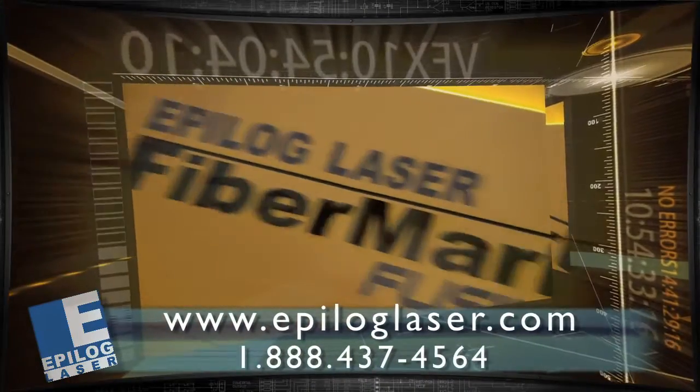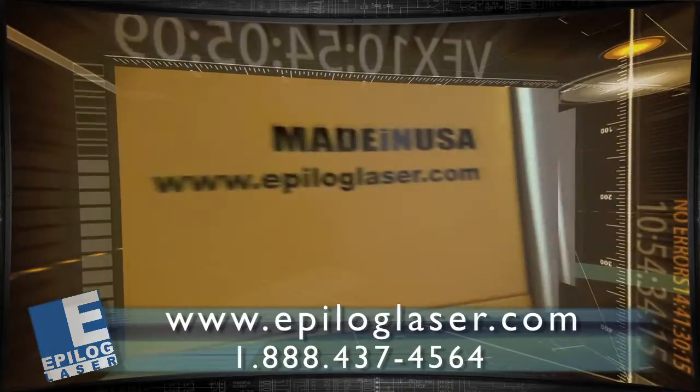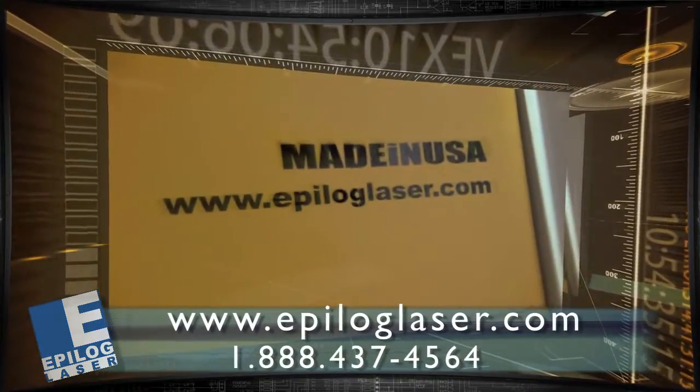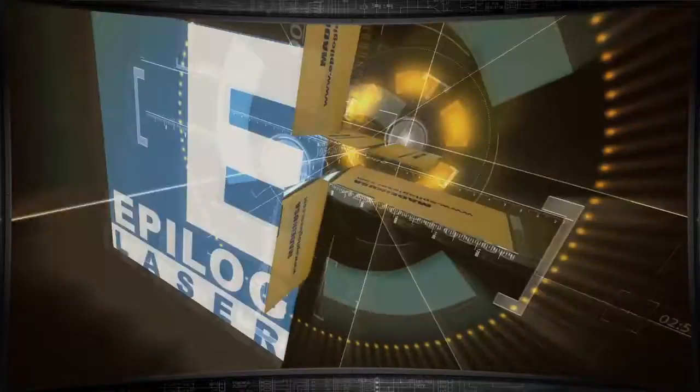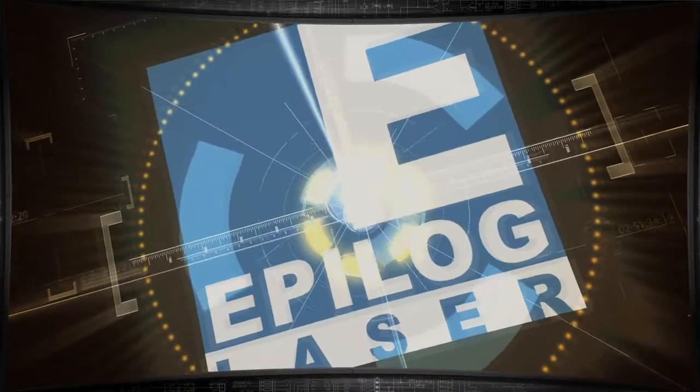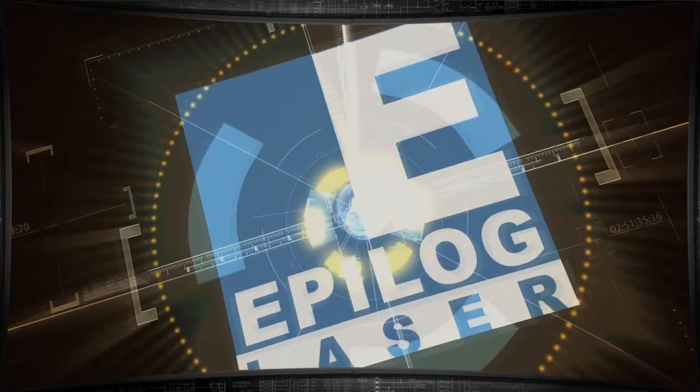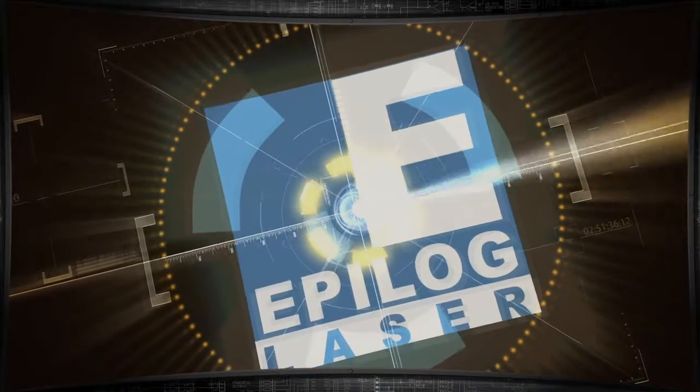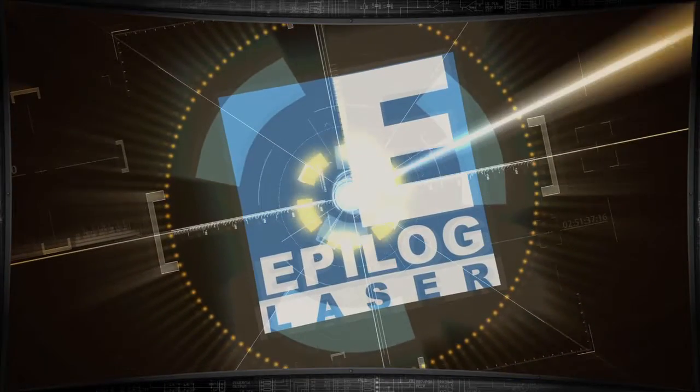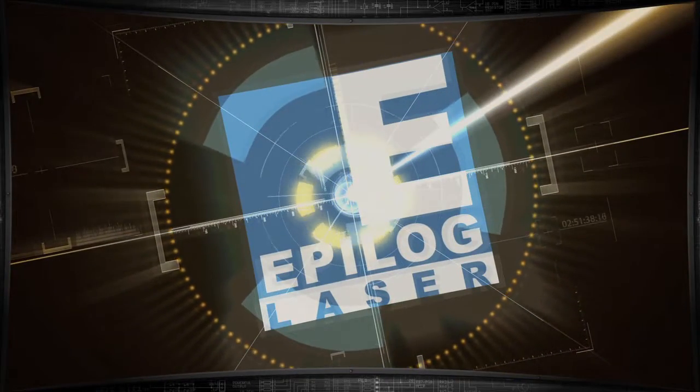Give us a call. We're available toll-free. Reach us on the web at www.epiloglaser.com and we look forward to talking to you. Thanks!